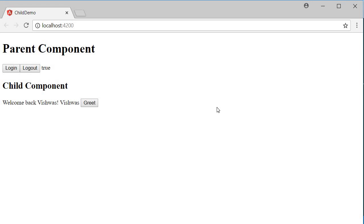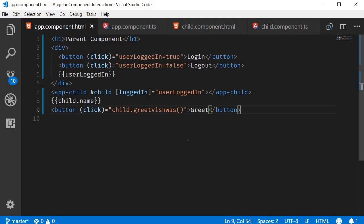So this feature is very useful when you're working with nested components and forms. Please do make a note of it: by using a template reference variable, we are able to access a child component's properties and methods in the parent component template.